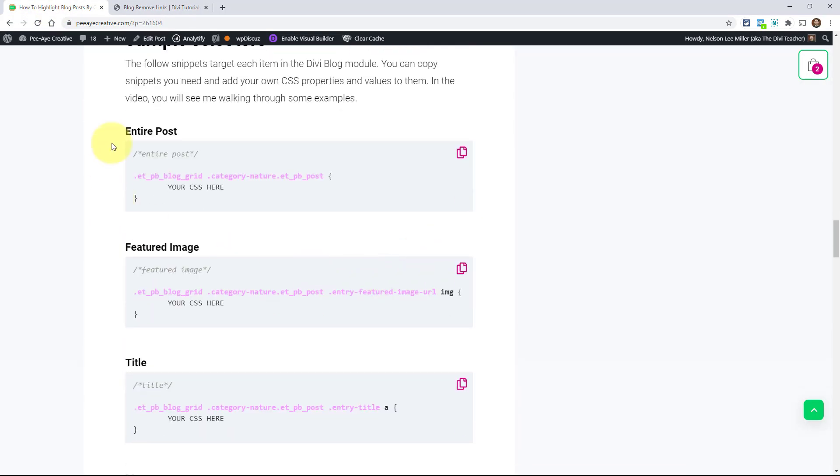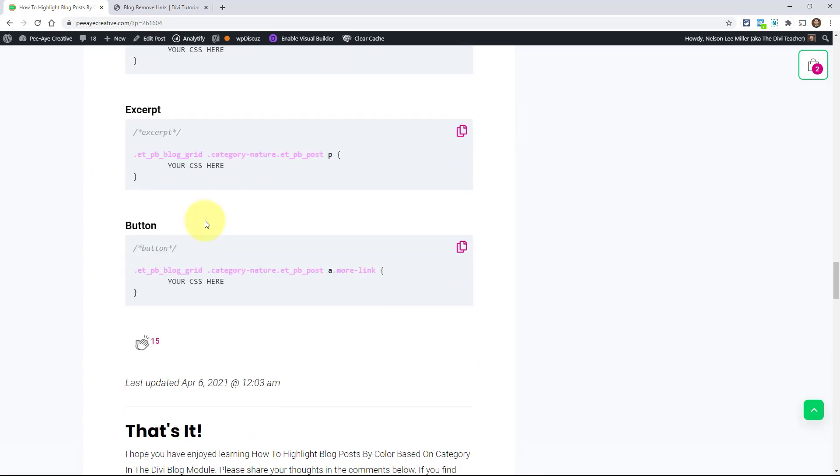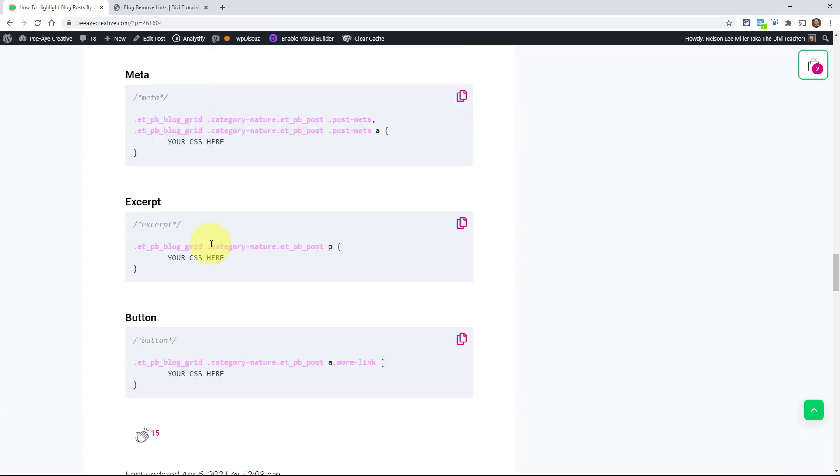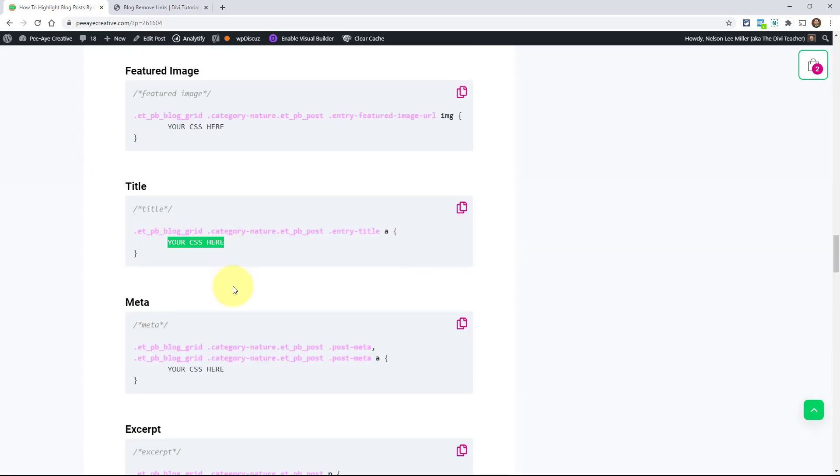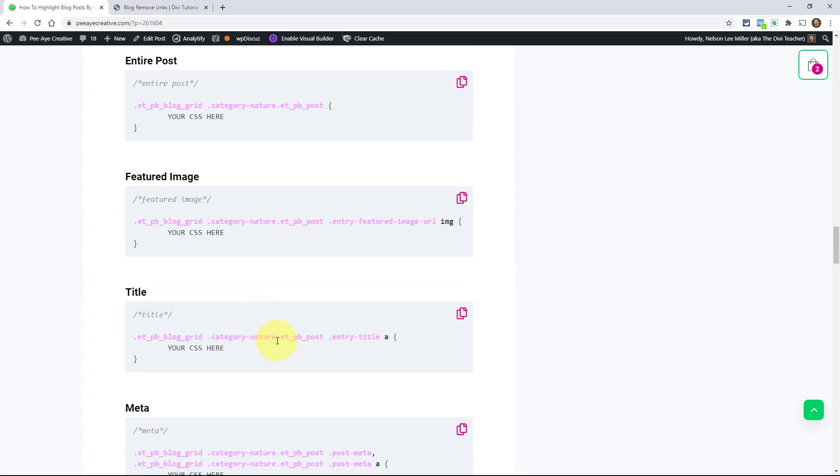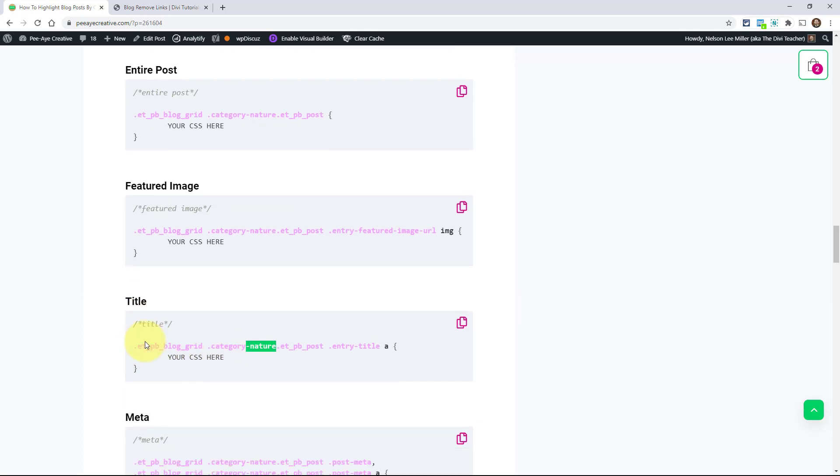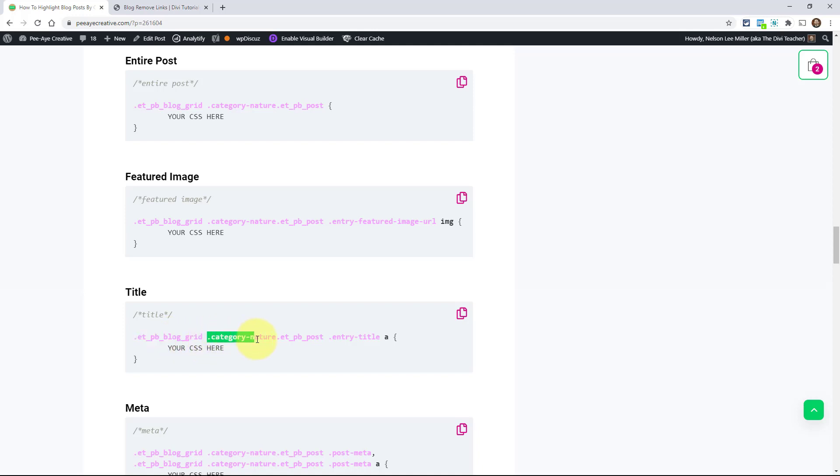I have a bunch of sample selectors here. And you'll see that it just says your CSS here. Basically these are using a sample category, category nature. So here's what we're doing if I wanted to change this title. ETPB blog grid, targeting the blog grid. If you wanted to make your own class there, you could do that. And then category dash nature dot ETPB post. That's all one thing right there. It's all connected. Category dash nature dot ET underscore PB underscore post. That right there is the key to this whole thing.